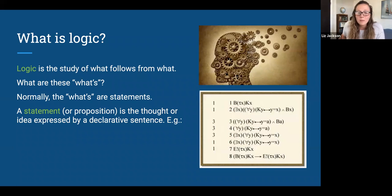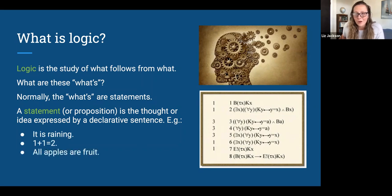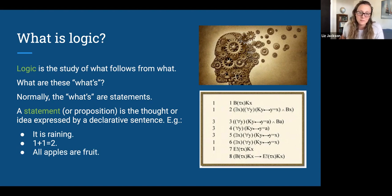Examples of statements are basic declarative sentences like 'it is raining,' 'one plus one equals two,' or 'all apples are fruit.' So logic is the study of what statements follow from which other statements.